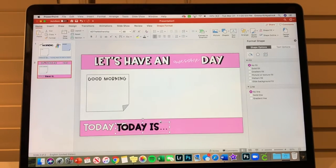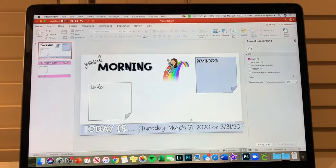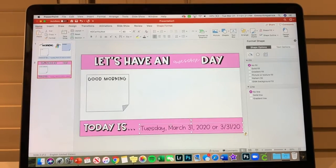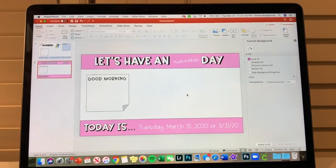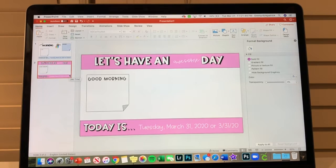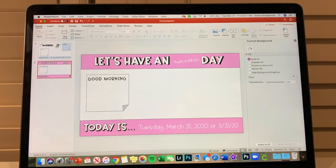If you use 'Send to Back' it goes all the way behind the rectangle, so instead use 'Bring Forward' or 'Send Backward' to control layering one step at a time. Then I copy the date font from slide one in white. That's our second slide — I like it because you can put an inspirational quote at the top, a morning message, and format to-do or reminder sections however you want. I'm making these as skeletons so I can quickly type in the info each day without redesigning from scratch.